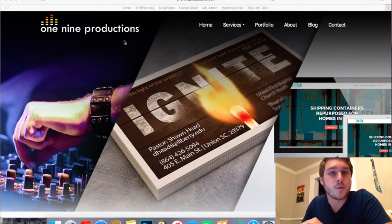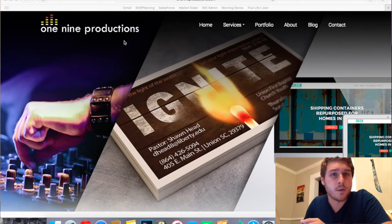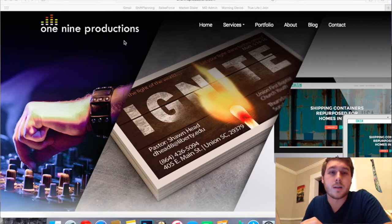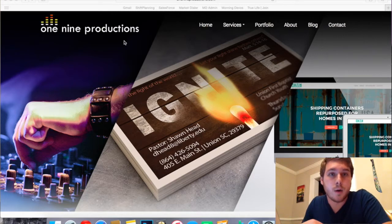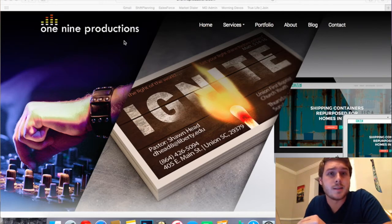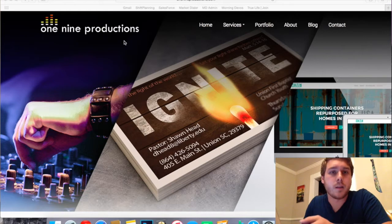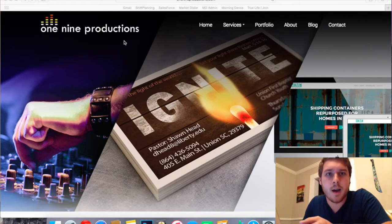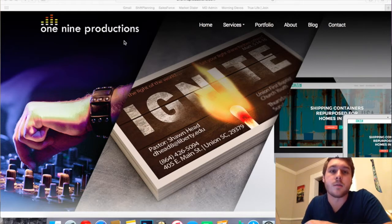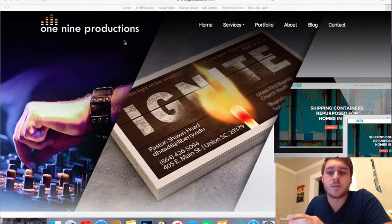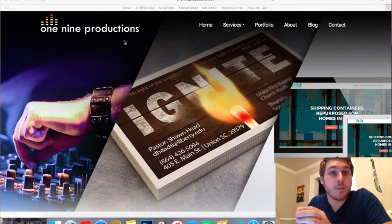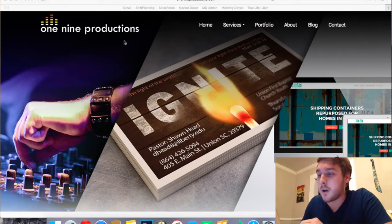I prefer to do it this way actually because Namecheap has some great prices for their domains. They're typically only about $10.69, whereas GoDaddy, you pay a little cheaper the first year, $9.99 or something like that, but then after that every year it's $14.99. So I choose to just go with the more consistent price every year. But here we go.